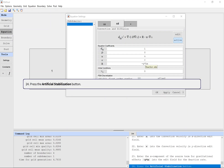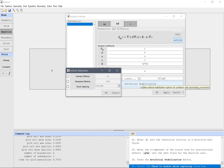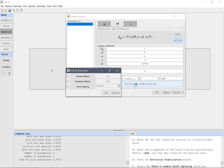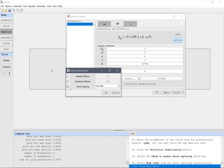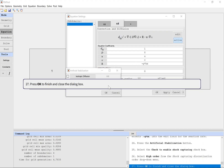Press the artificial stabilization button. Select the check to enable shock capturing checkbox. Select high order from the shock capturing discretization order drop-down menu. Press OK to finish and close the dialog box.